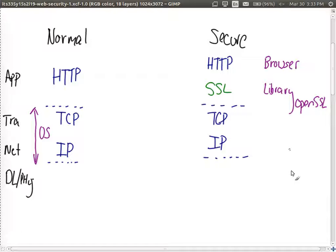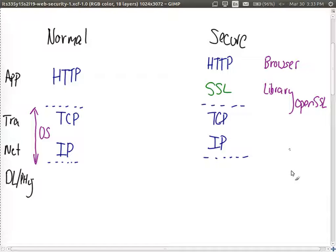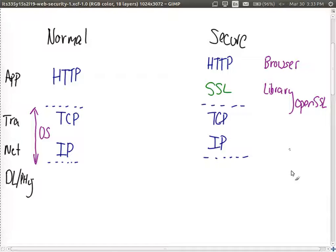If you look at different operating systems, they'll provide their own libraries. Apple OSX has its own library for secure sockets. Windows has a separate library and there are several different open source libraries.